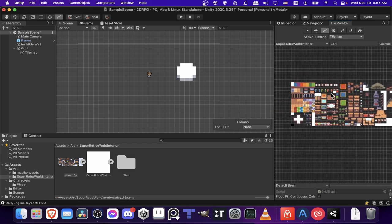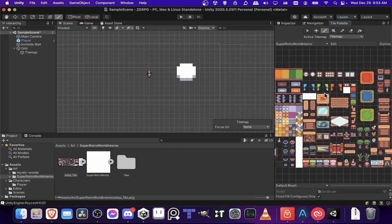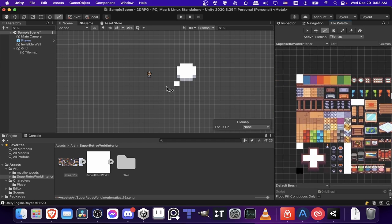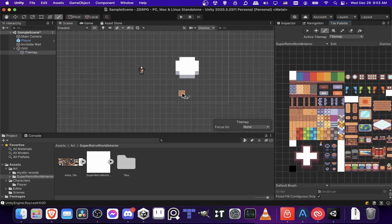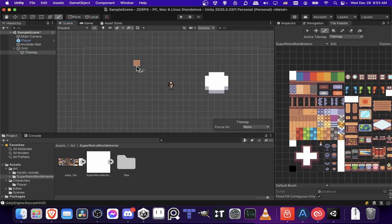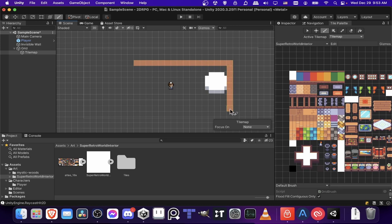And we can click on any of these tiles we want to use and then draw them onto the tile map. So let's go ahead and start laying down a ground floor for this room. I'll just make it really simple just to demonstrate.